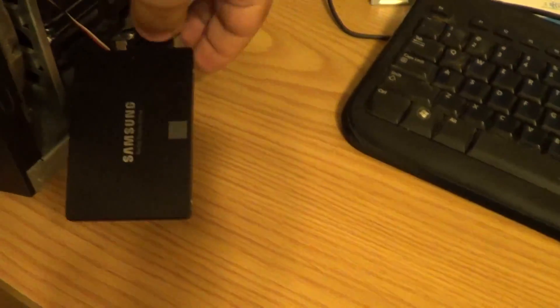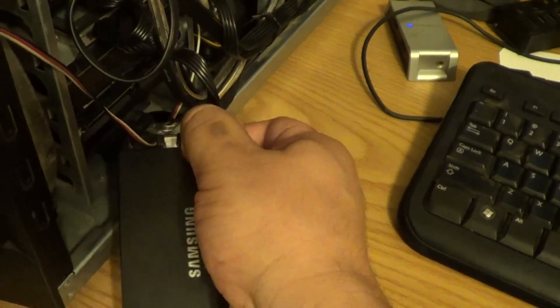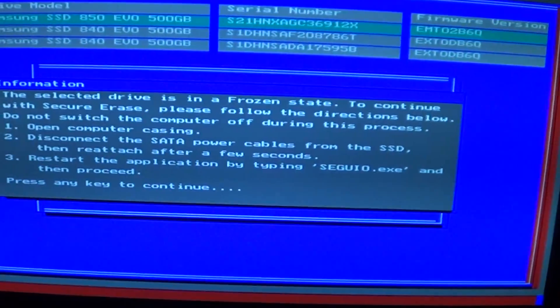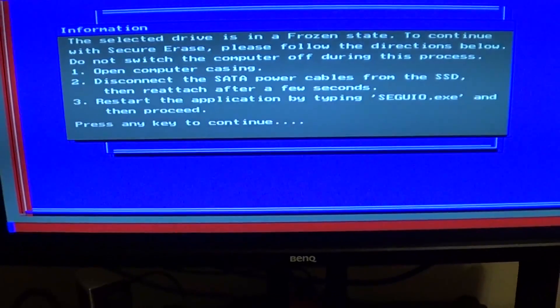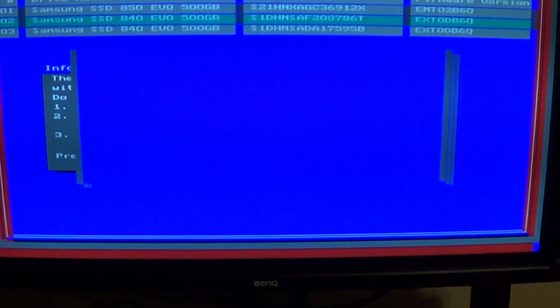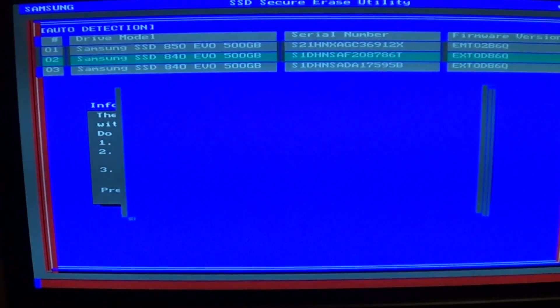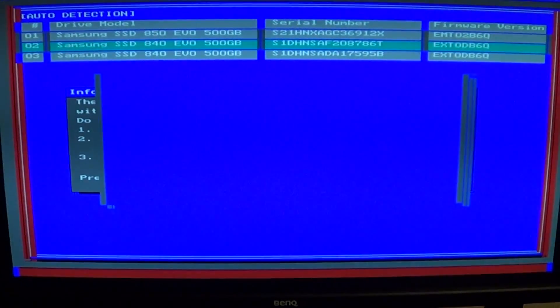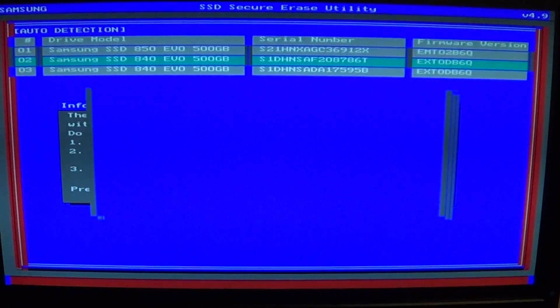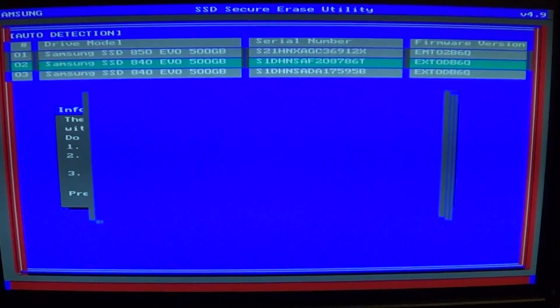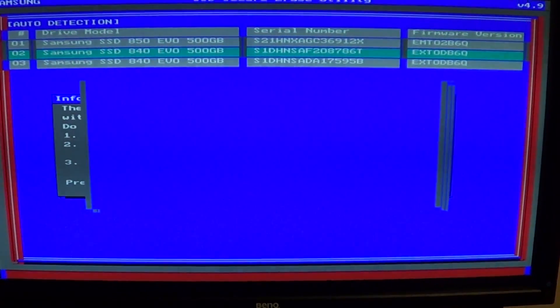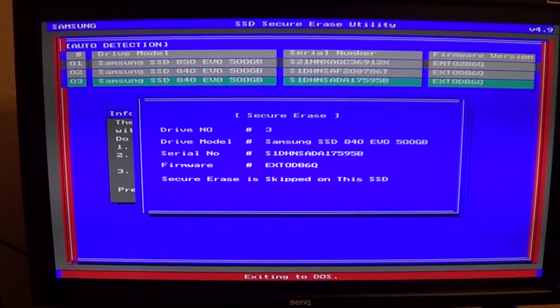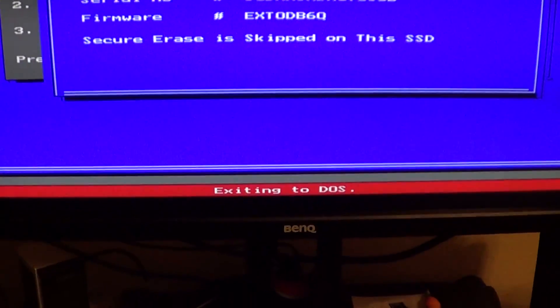I just took out the SATA power cable. Over here I'm going to press escape and then it's going to ask you for each drive whether you want to wipe it or not. Just go ahead and say no for the other drives and eventually it's going to exit out into the DOS command prompt.